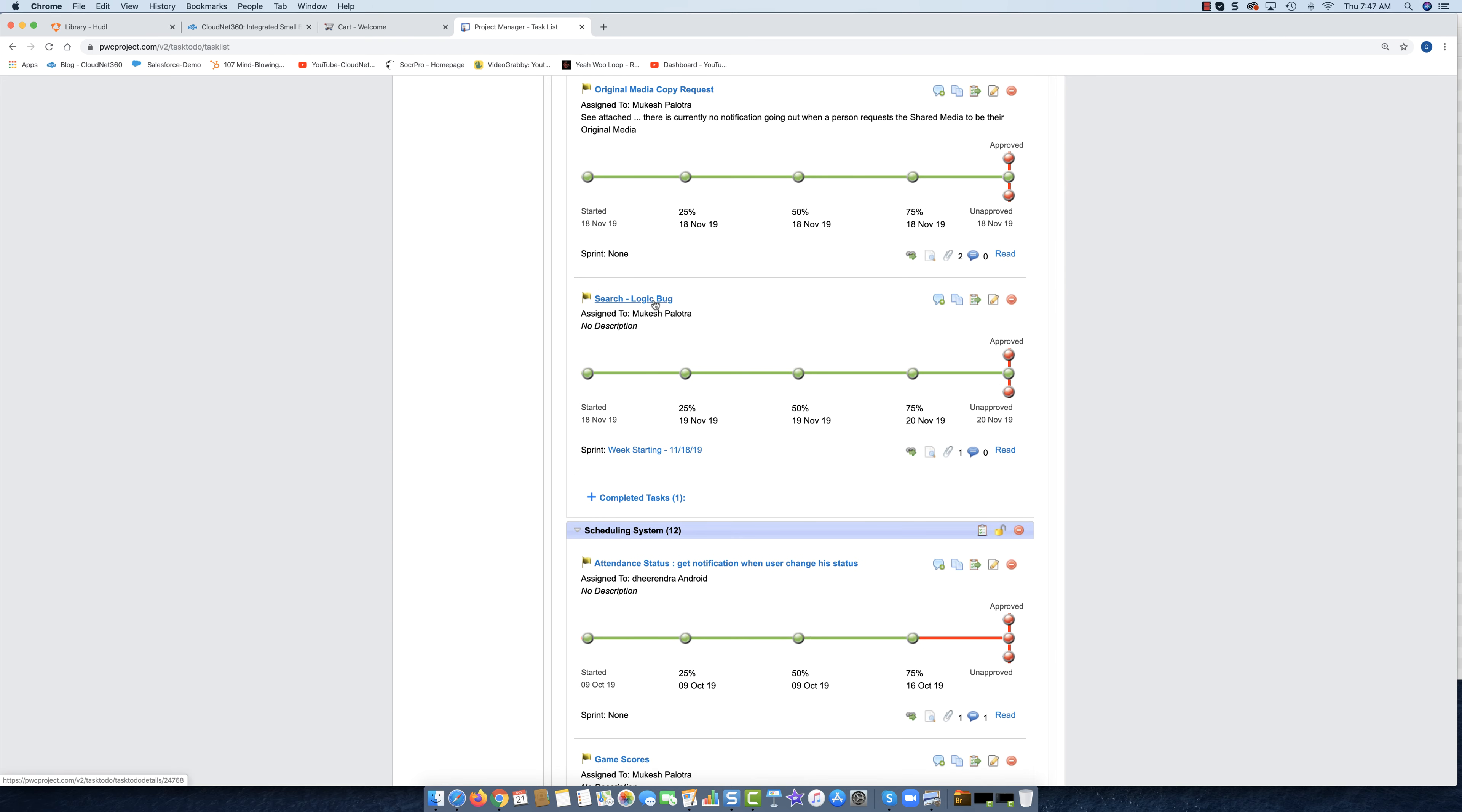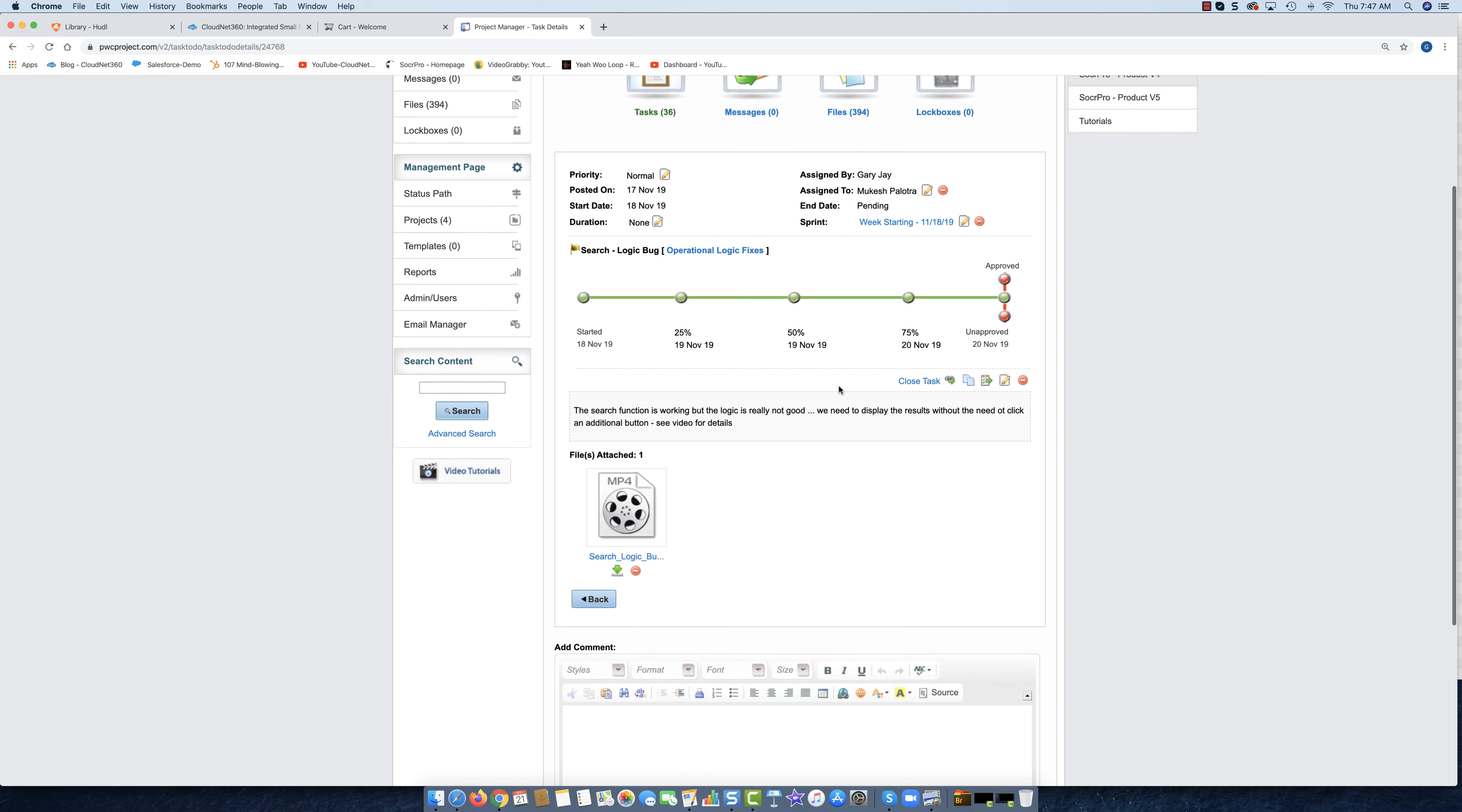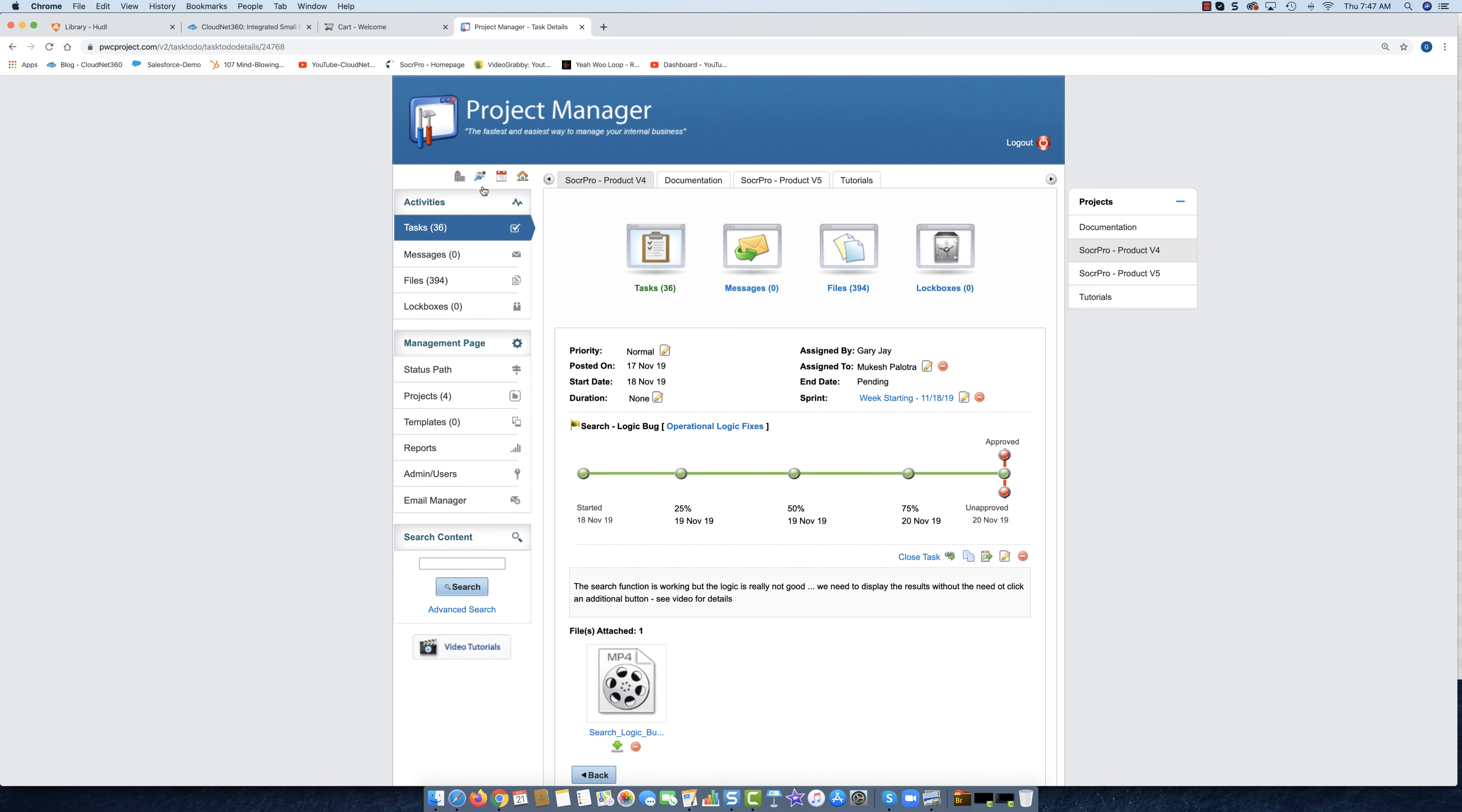So now if I want to click on it, I can click on this task. I can look at what it is we were doing to improve this particular function and either approve it or not approve it based on my opinion of whether this task is done the way that we wanted it done.